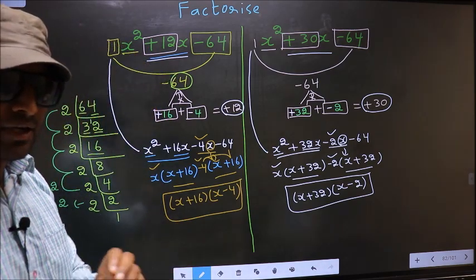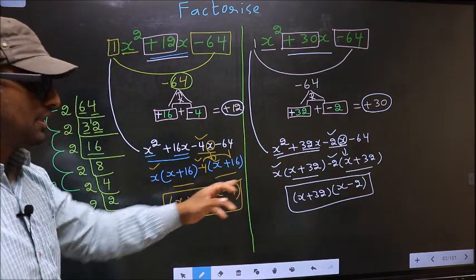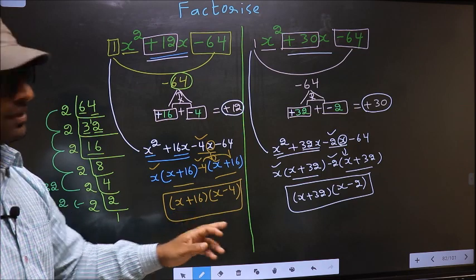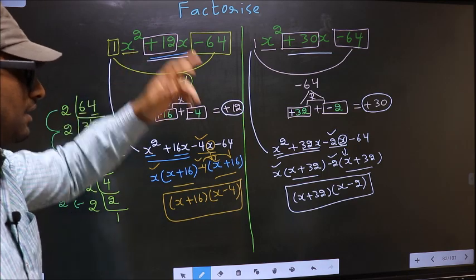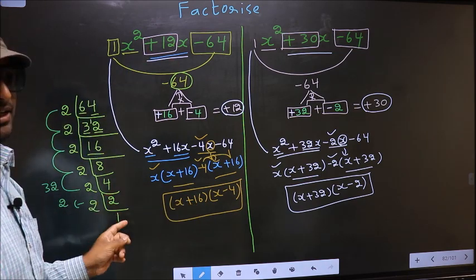Did you understand the difference between the two? The key difference is only in selecting the number pairs while splitting the middle term. Am I clear?